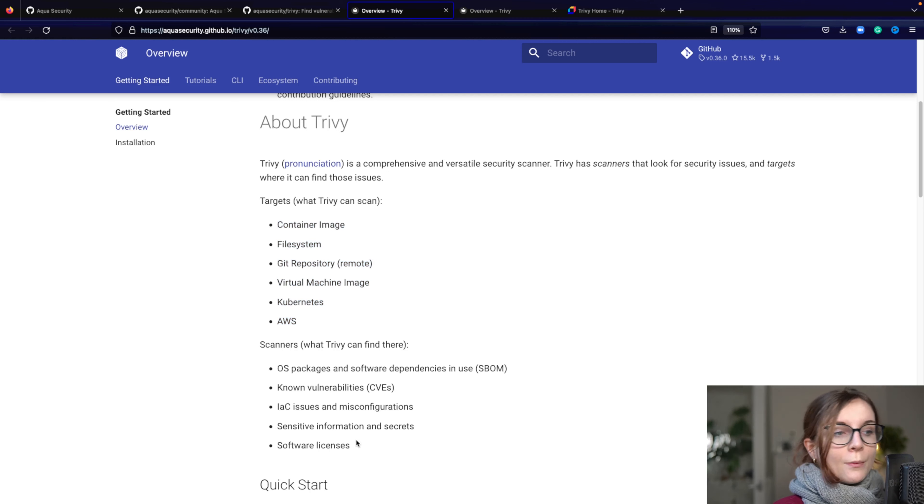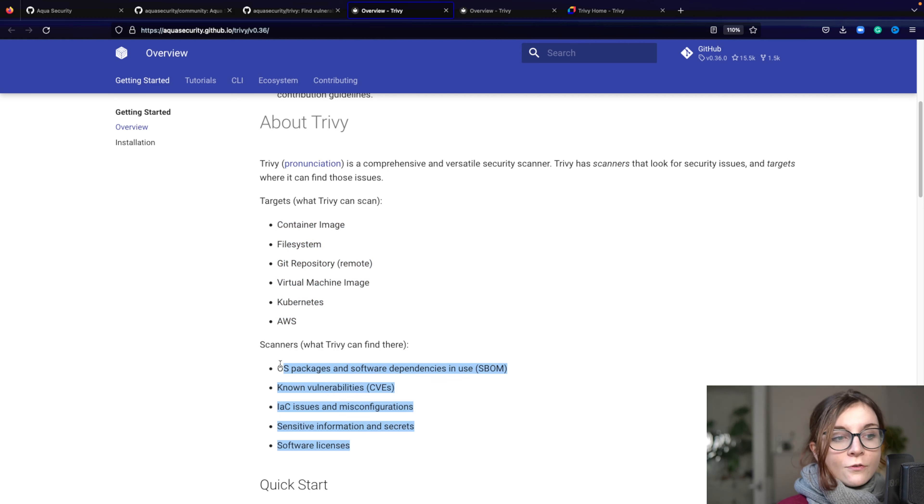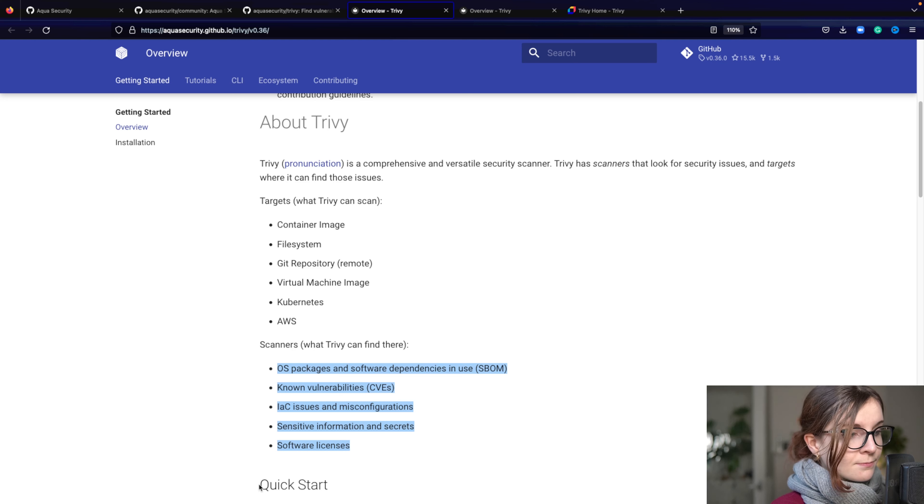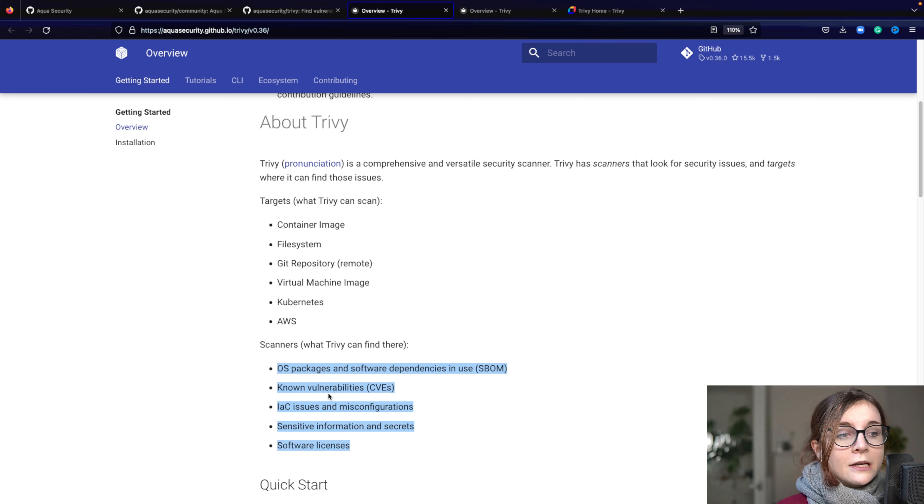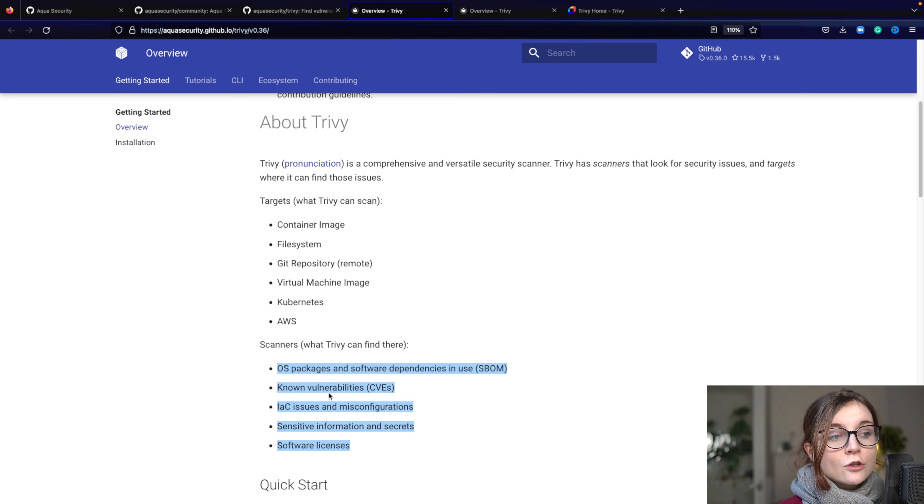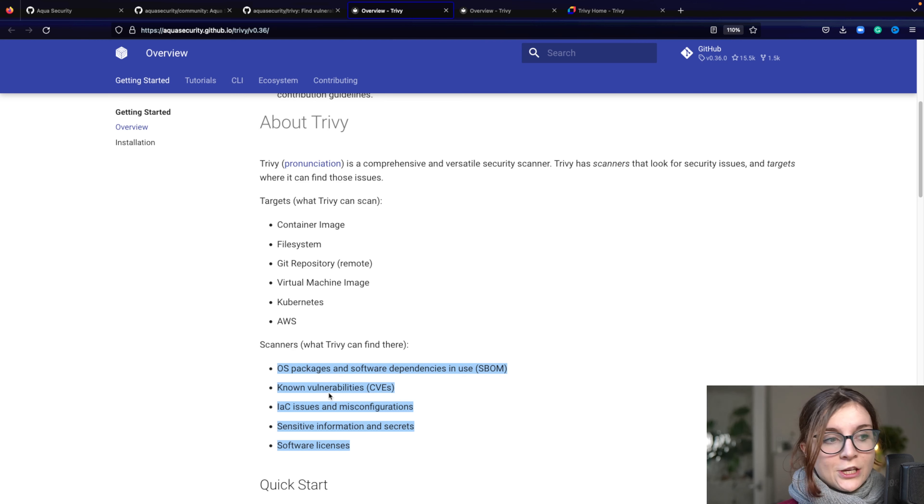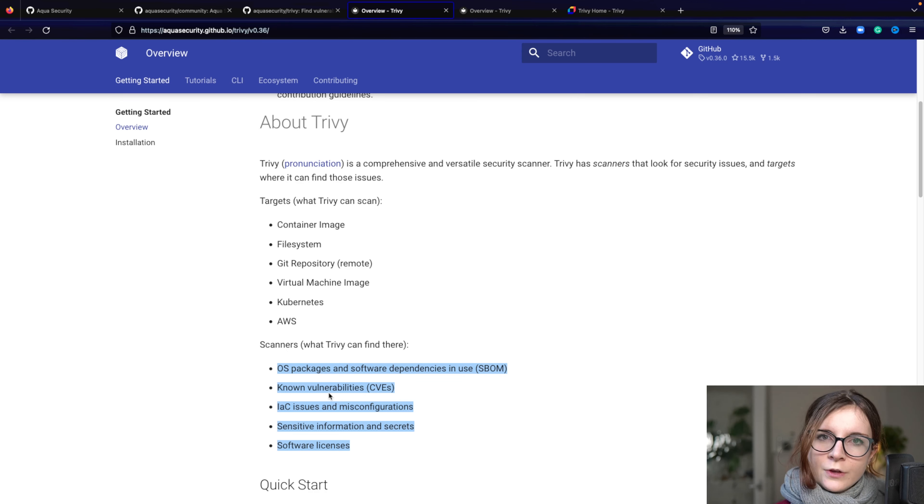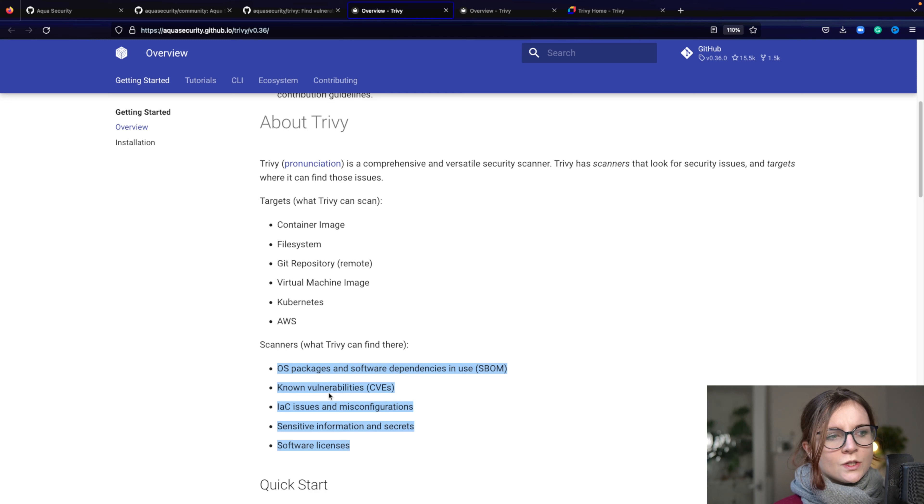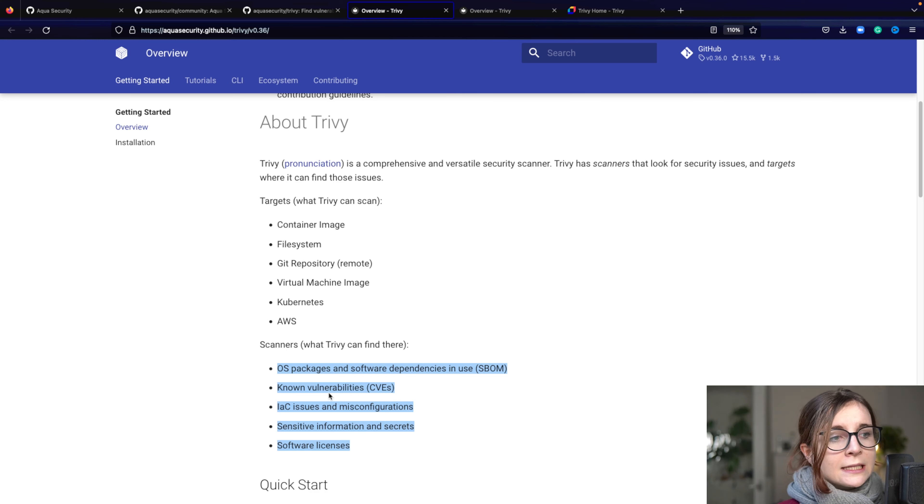It's scanning for operating system packages or software dependencies such as SBOMs. It's also scanning for known vulnerabilities, for infrastructure as code, issues and misconfigurations. So anything that's misconfigured within, for example, your YAML manifest, your Terraform, it can scan all of that.